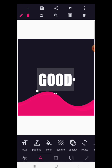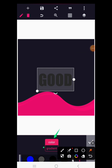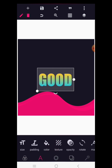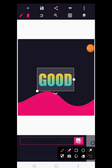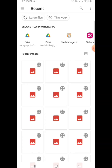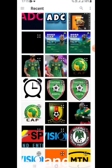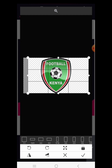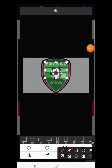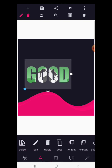For color, you can give your text a solid color or a gradient. A gradient is a combination of two or more colors. We also have texture — texture lets you apply an image to your text. Click on texture, select from your gallery, crop the image, and click OK. Your text will then display that image inside it.